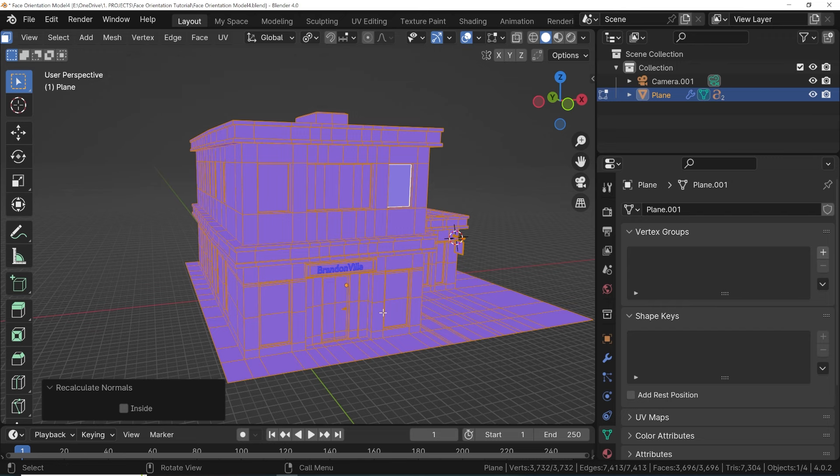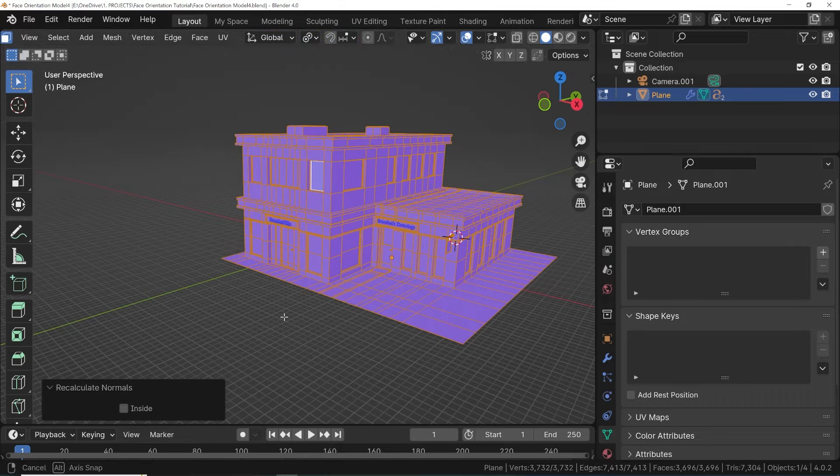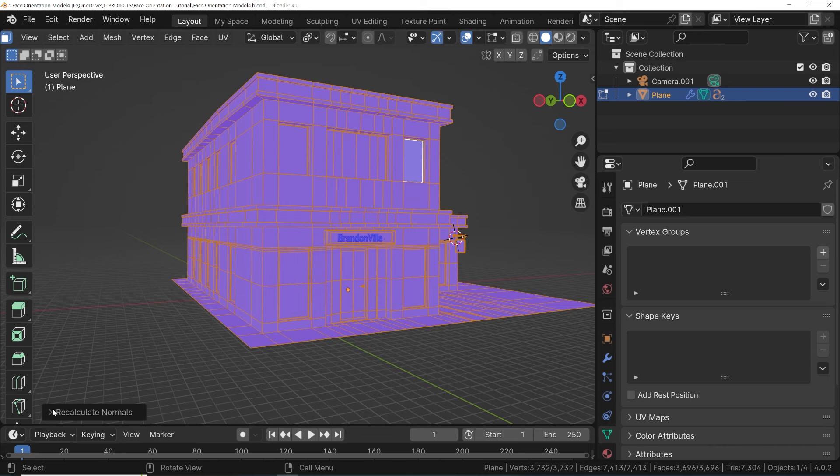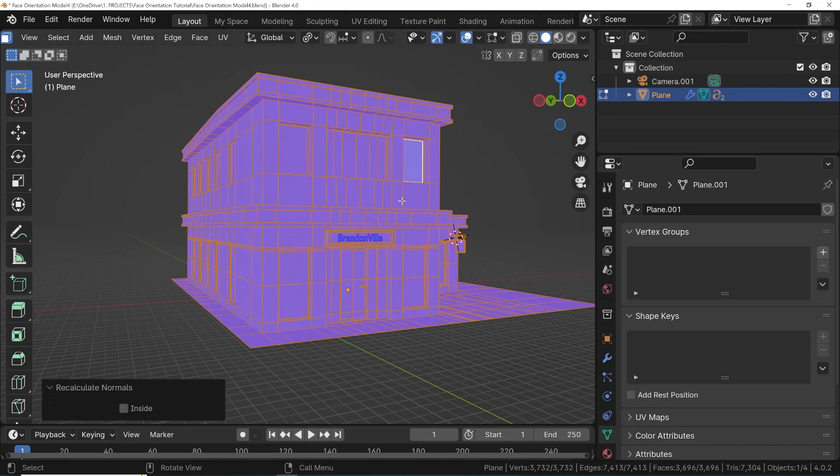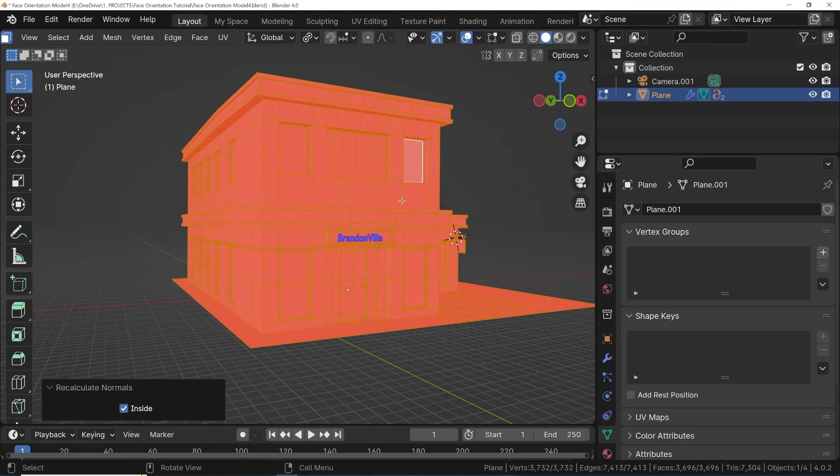If we wanted everything inverted for some reason, after we press Shift+N, we can open the operator panel at the bottom and check the box for inside. We could also use Ctrl+Shift+N to have it calculate everything backwards so it's inverted.